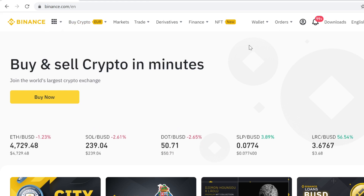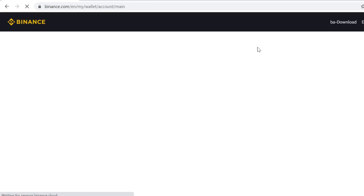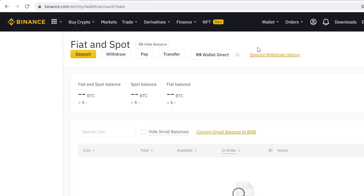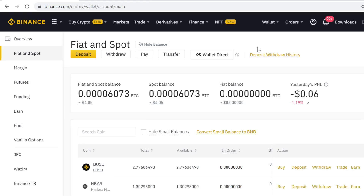After you have signed up, go to Wallet and go to Binance Spot. Here you can see your own cryptocurrency wallet. Whenever you buy, sell, trade, get rewards, or anything like that, all your tokens will show up here — this is your wallet.